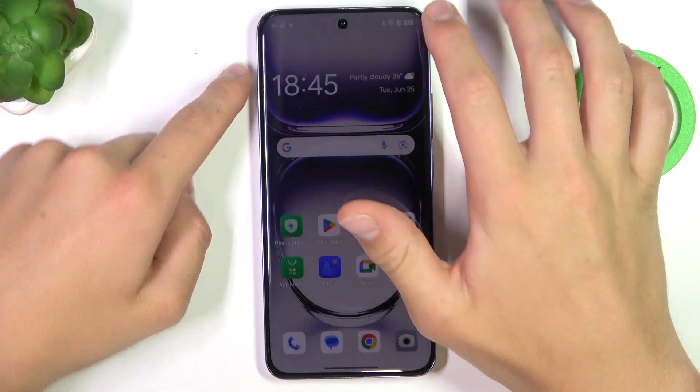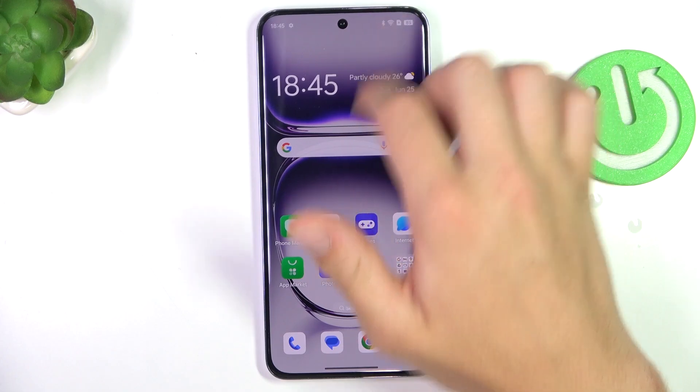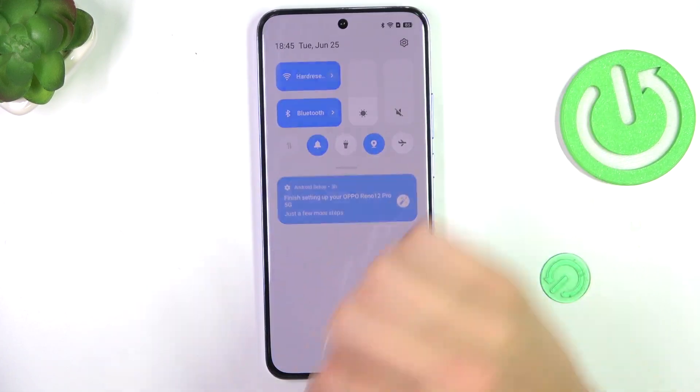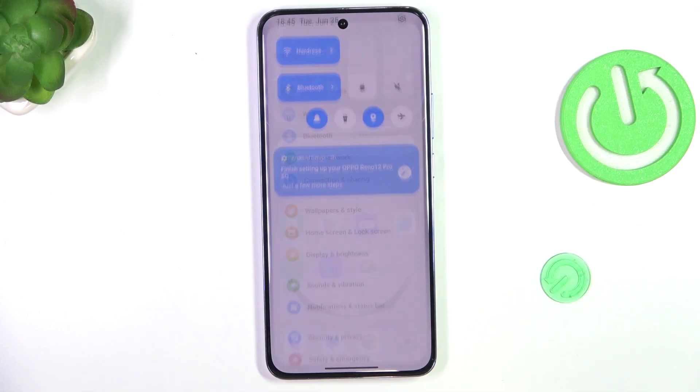Firstly, go into settings by swiping from the top of your screen, down, just like that. And now tapping on this icon.